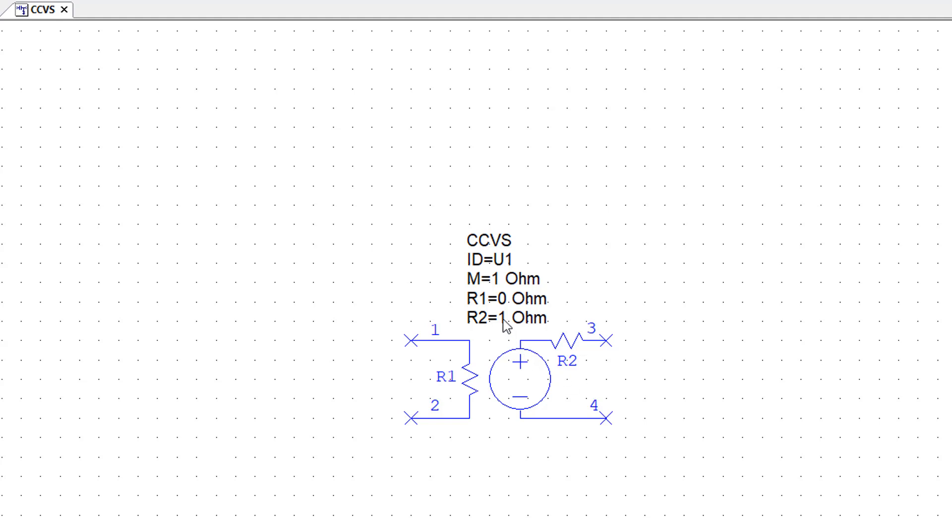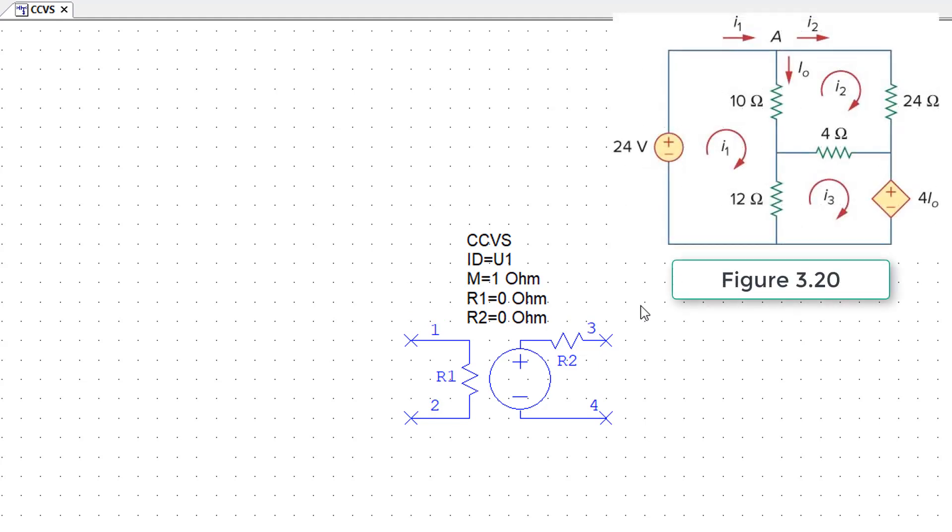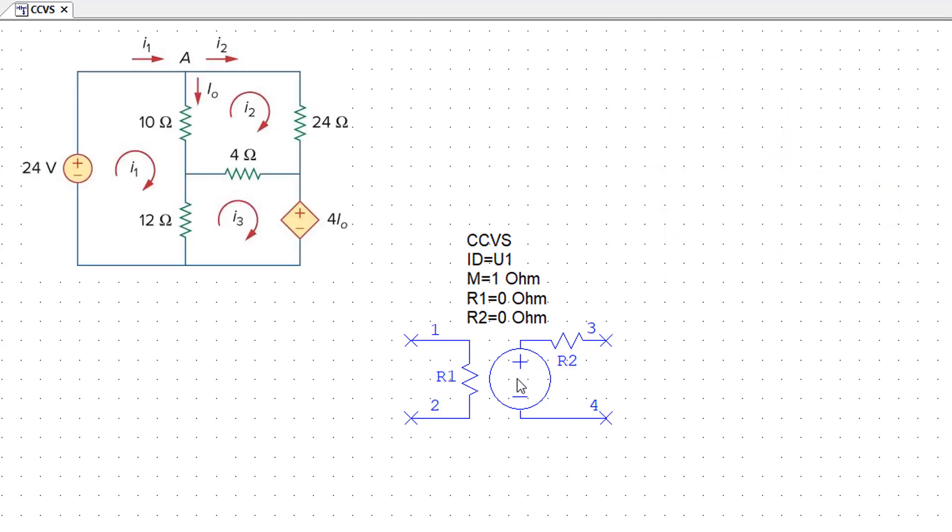In an ideal world R2 will be zero, so we'll set this to zero as well. Next I will set up the circuit shown in Figure 3.20, which is part of example 3.6 from your book.